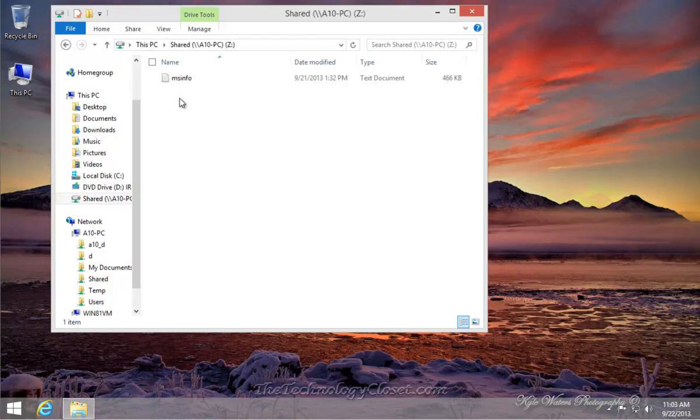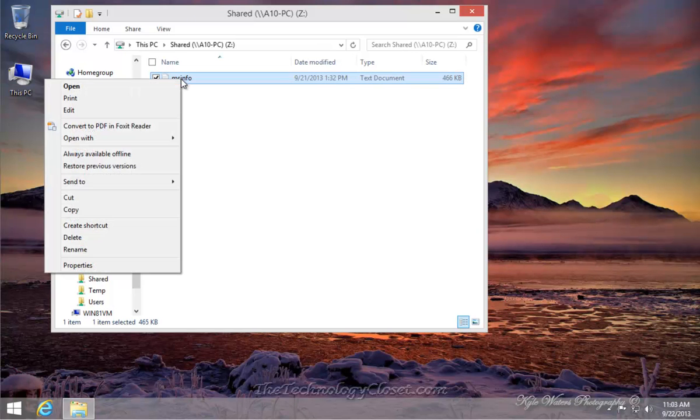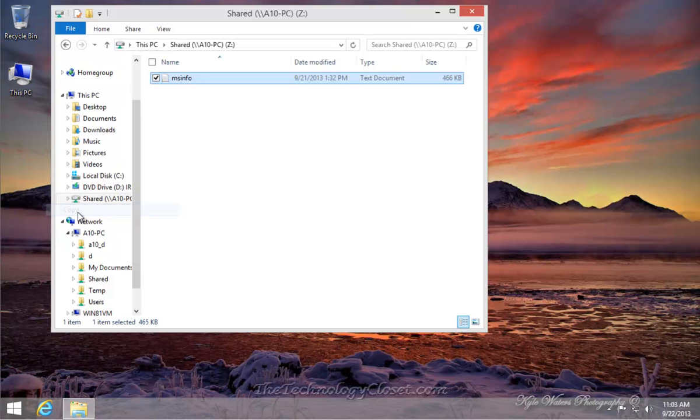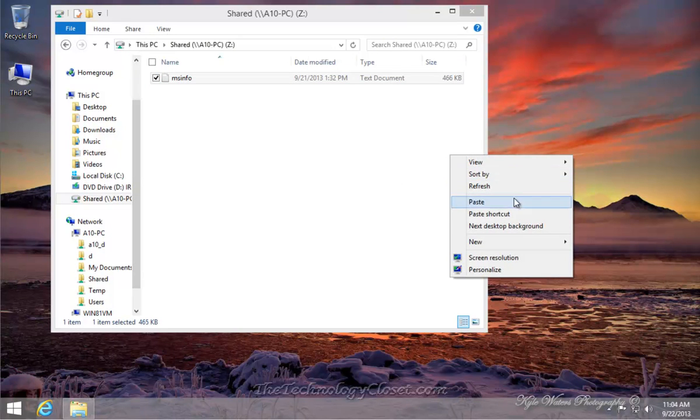If that's the case, let's see if we can do things with it. I'm going to highlight that file, which is on that shared folder. I'm going to right mouse click on it and copy it.